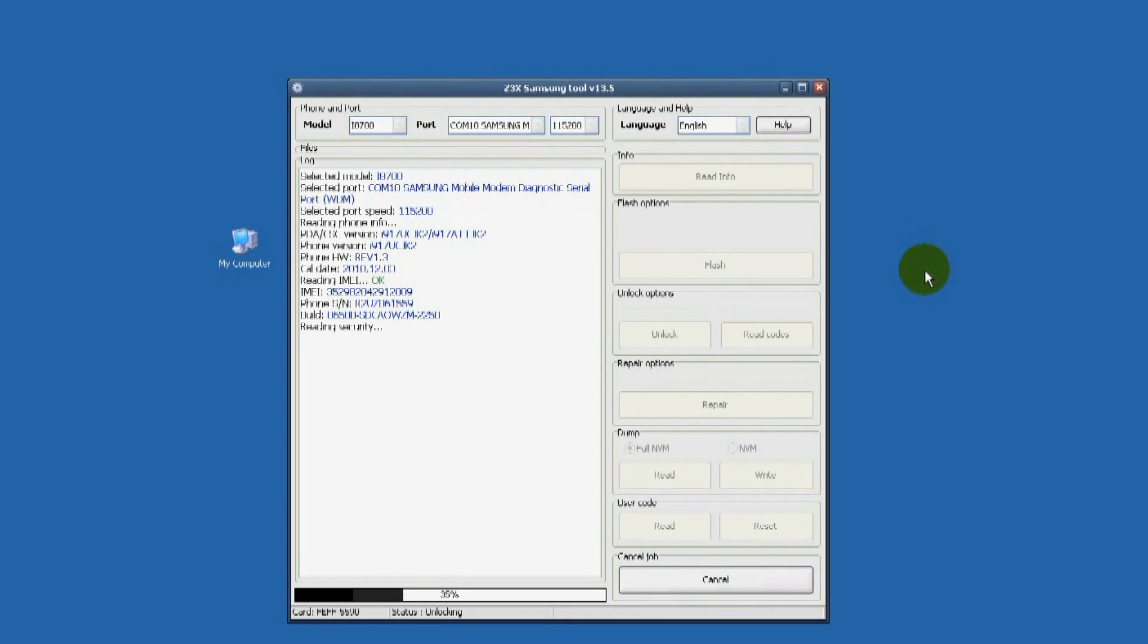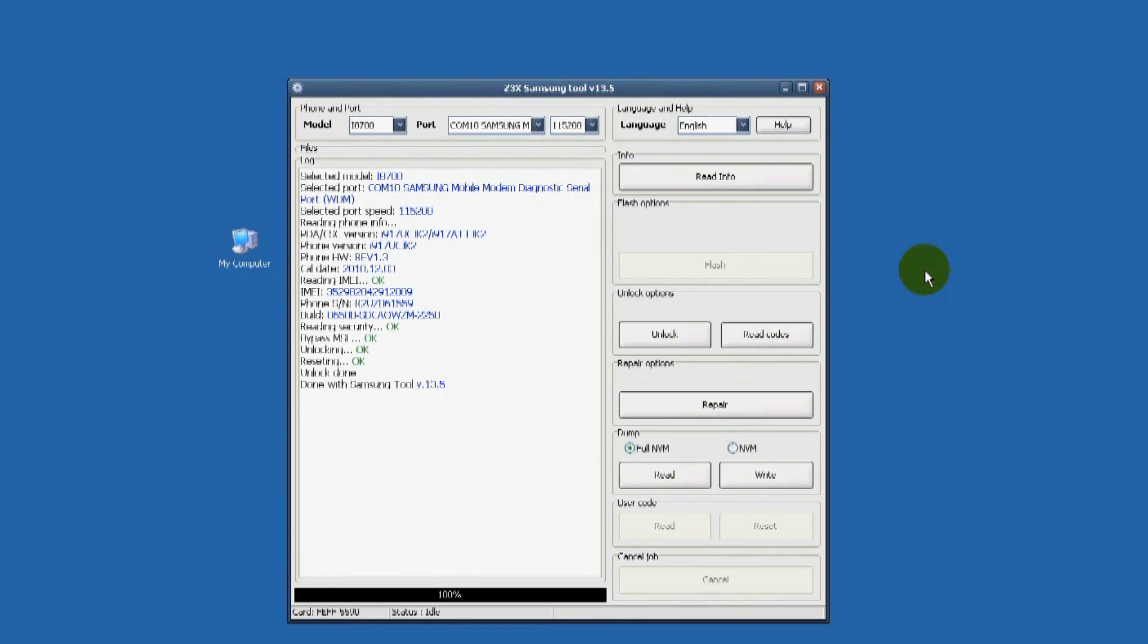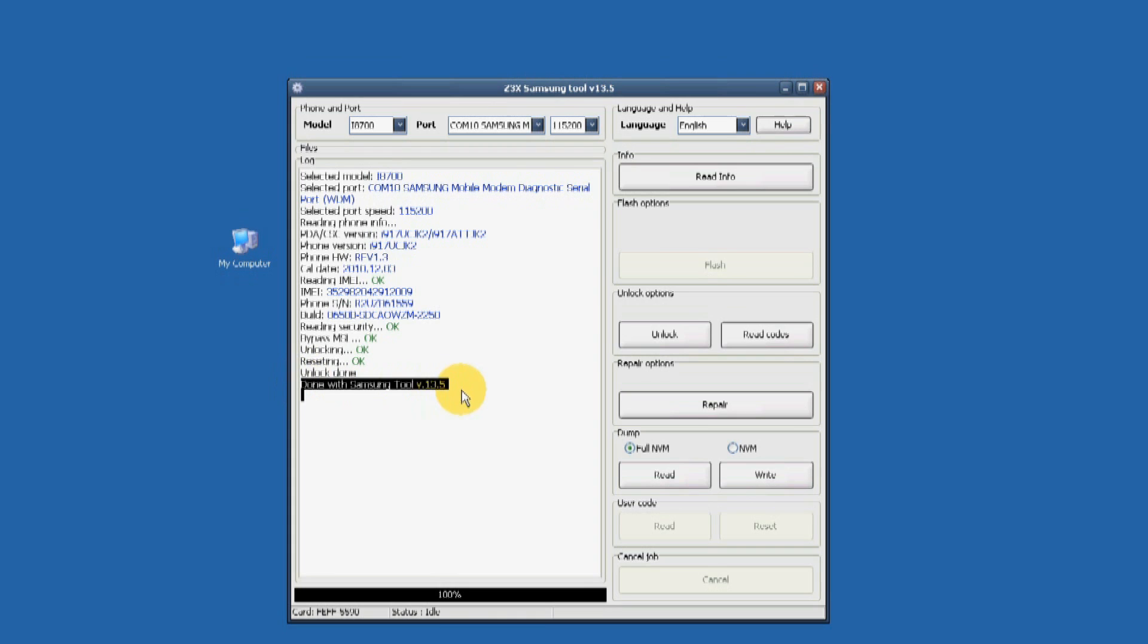This has been a simple demonstration on how to unlock a Samsung Focus SGH i917 Windows 7 phone. The ending portion shows a shortened unlock process using the Z3 Xbox Samsung Unlocking Tool.